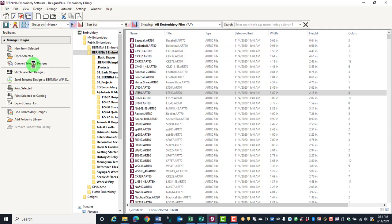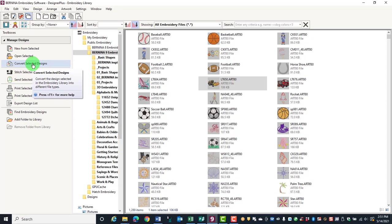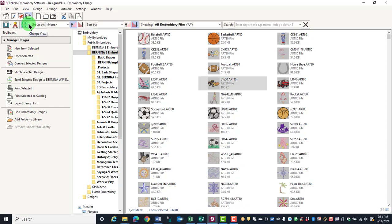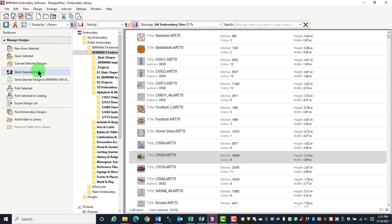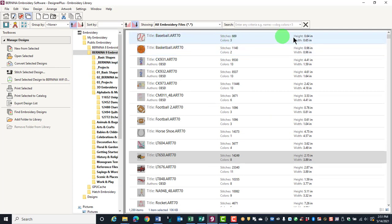Tiles will show you a small picture of the design as well as give you information about the file size. And Contents will give you also a small thumbnail, information about the number of stitches and the size of the design as well as the number of colors.